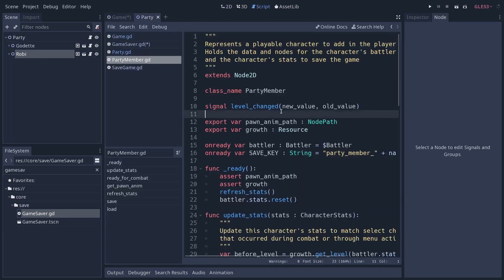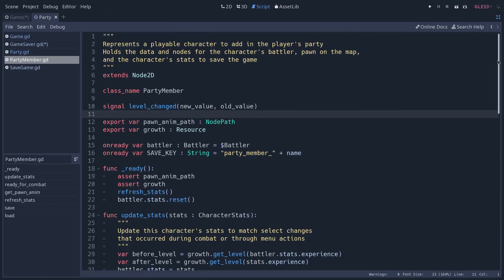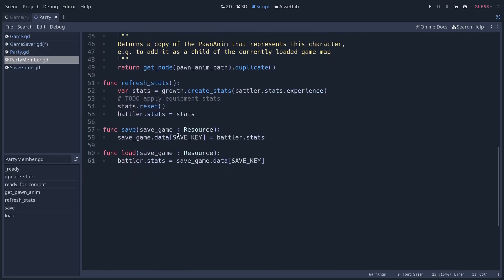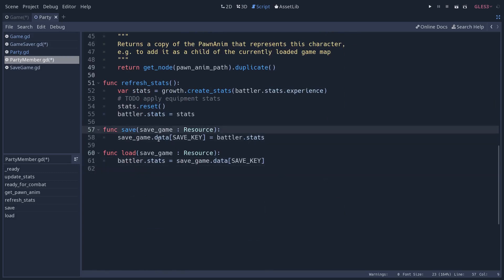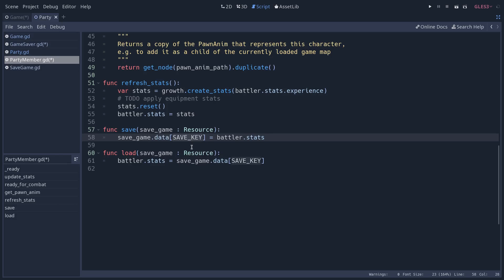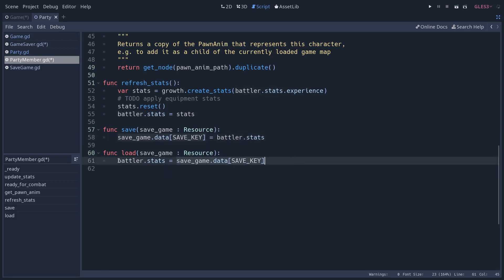Then these nodes, if I go to their script, and I go down to the bottom of the script, they have a method called save, another one called load. And this method is going to feed data into the data dictionary. So we have save game, which is our save game resource, and we access its data field. Then we create a unique key for each of the nodes that we want to save, so that we know how to save and load the node, exactly where we saved and loaded it in the resource. And we pass the data that we want to save, or we get the data that we want to load.